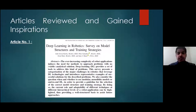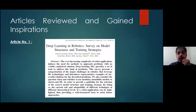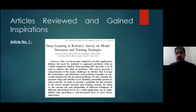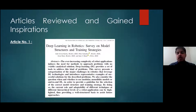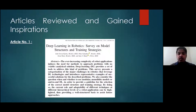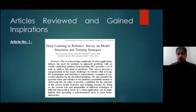The first paper I started with was about deep learning and the model structures used in robotics for different tasks. It also presented different strategies for training models and compared different architectures in terms of speed and categorization performance on a specific dataset, providing general outputs of those model architectures.